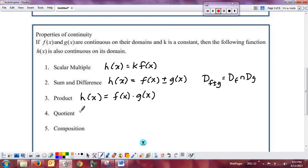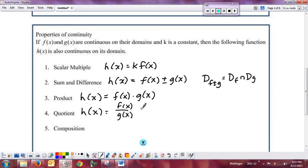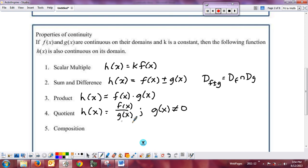For the quotient, h of x equals f of x divided by g of x is continuous as long as g of x does not equal zero. If g of x equals zero for some x value in the original domain, you throw that out — there's an additional point where it's not continuous.